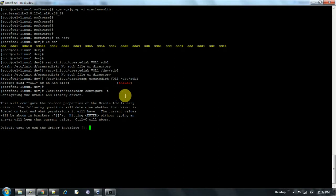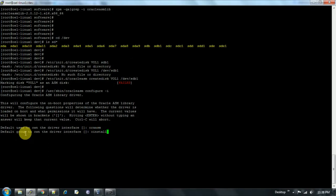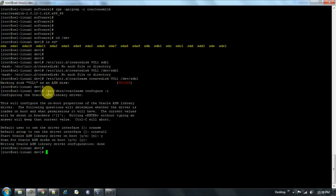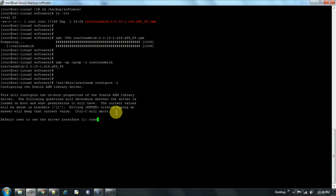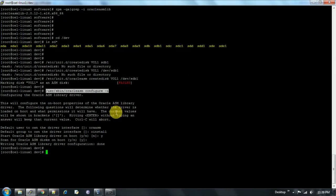Running '/usr/sbin/oracleasm configure -i'. It asks for the default user to own the driver interface. I have created a separate user 'oraasm' and the group is 'oinstall'. It asks to start Oracle ASM library driver on boot — yes — and scan for Oracle ASM disks on boot — yes. Configuration is done on the first node. I copy the same command and go to the second node to configure it there as well with the same user and group settings.